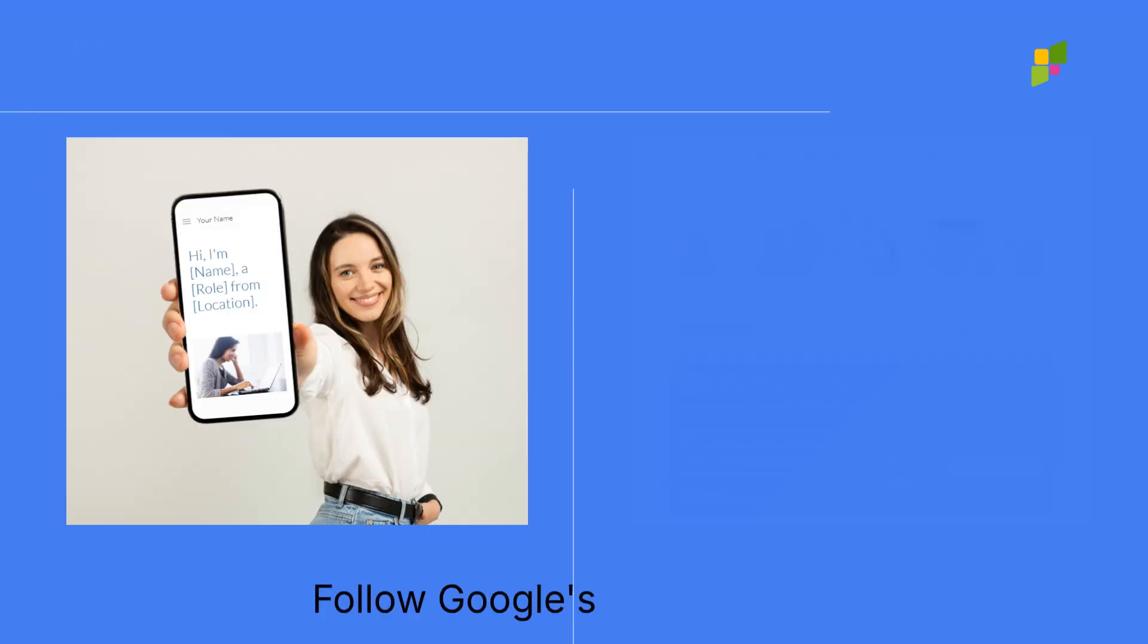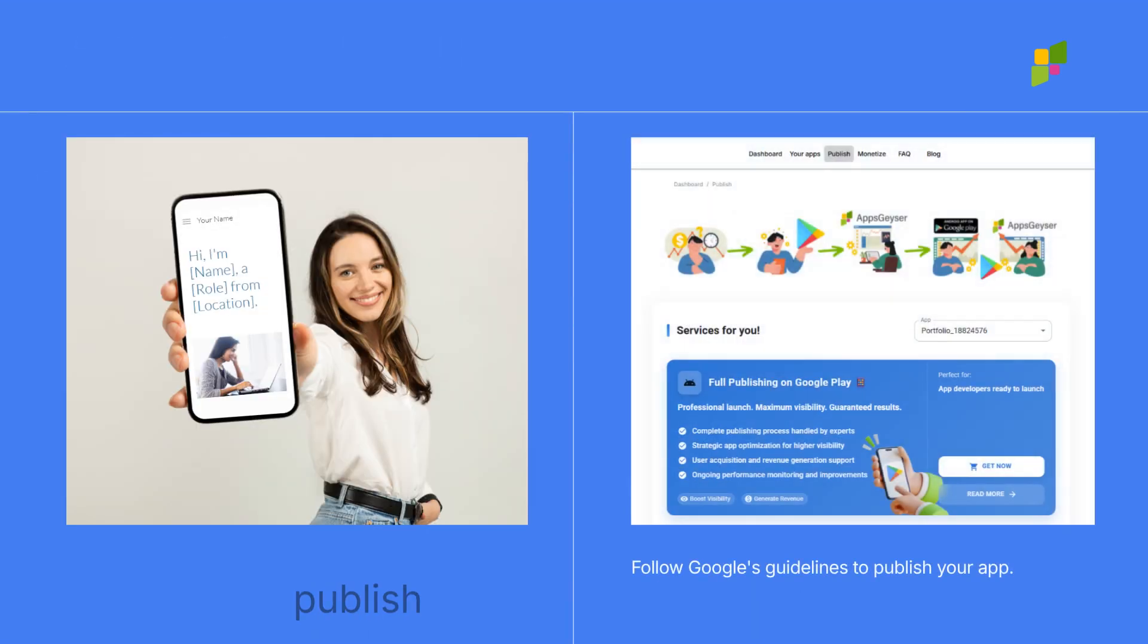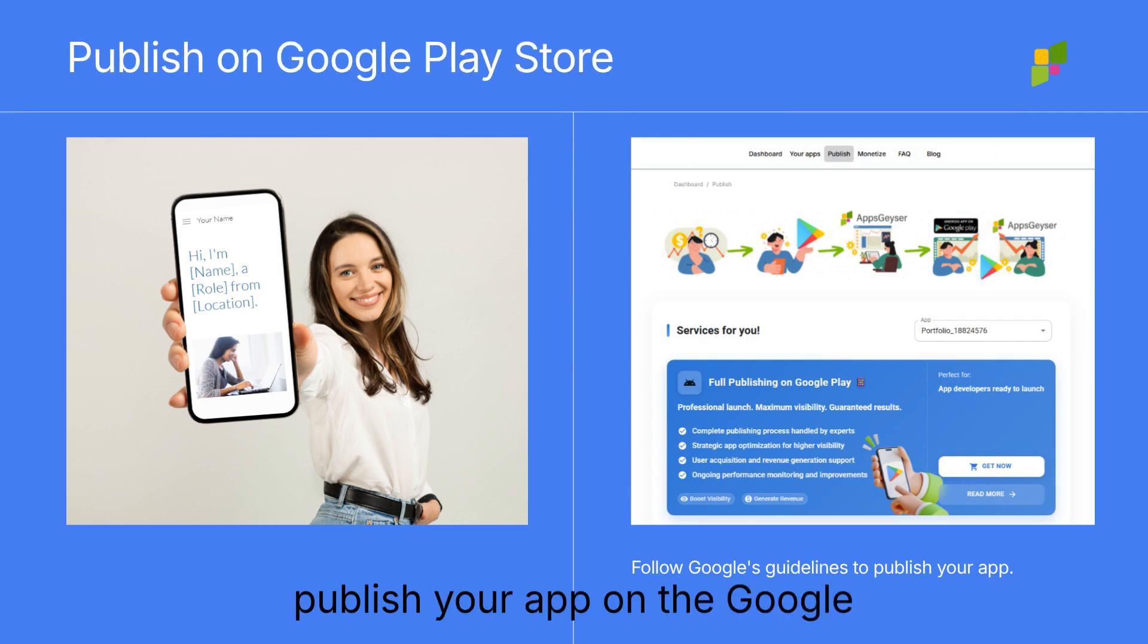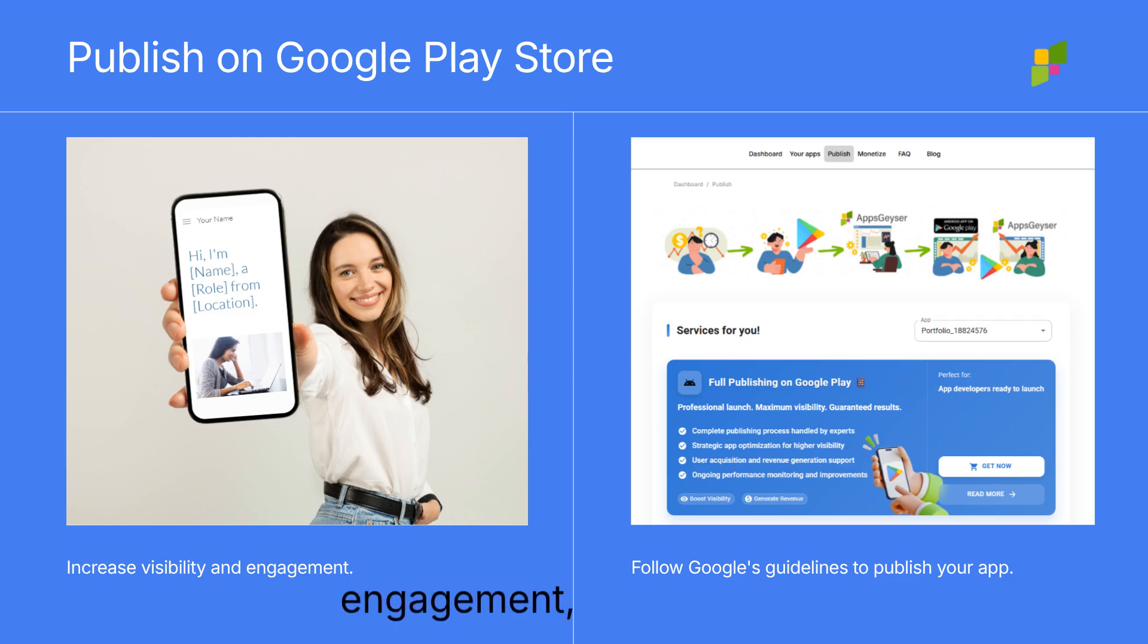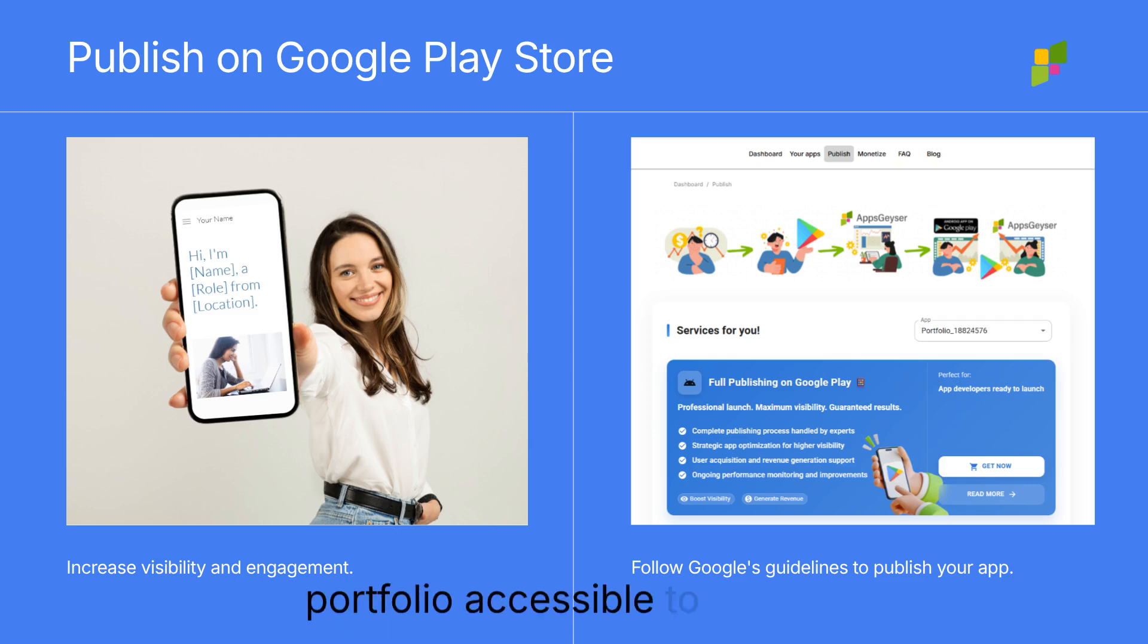Follow Google's guidelines to publish your app on the Google Play Store. This step increases your visibility and client engagement, making your portfolio accessible to a wider audience.